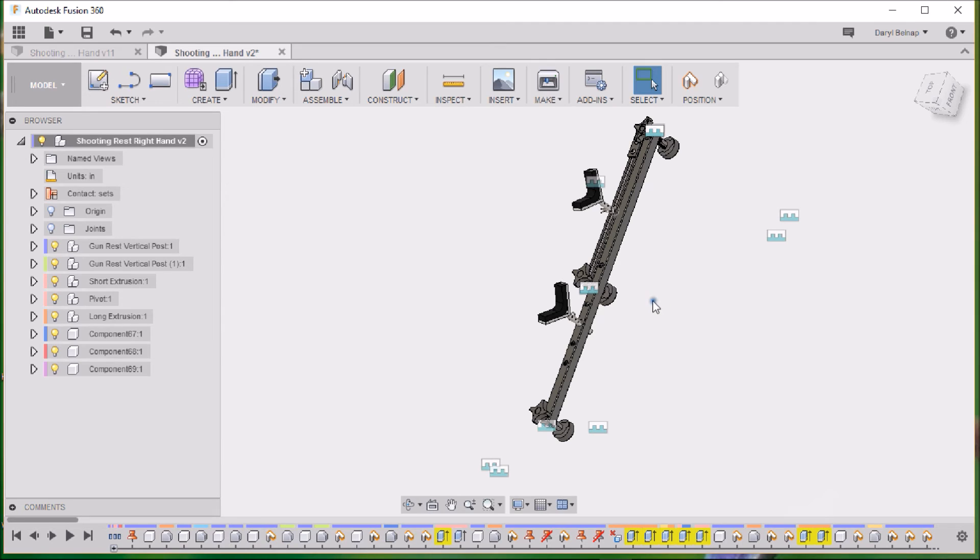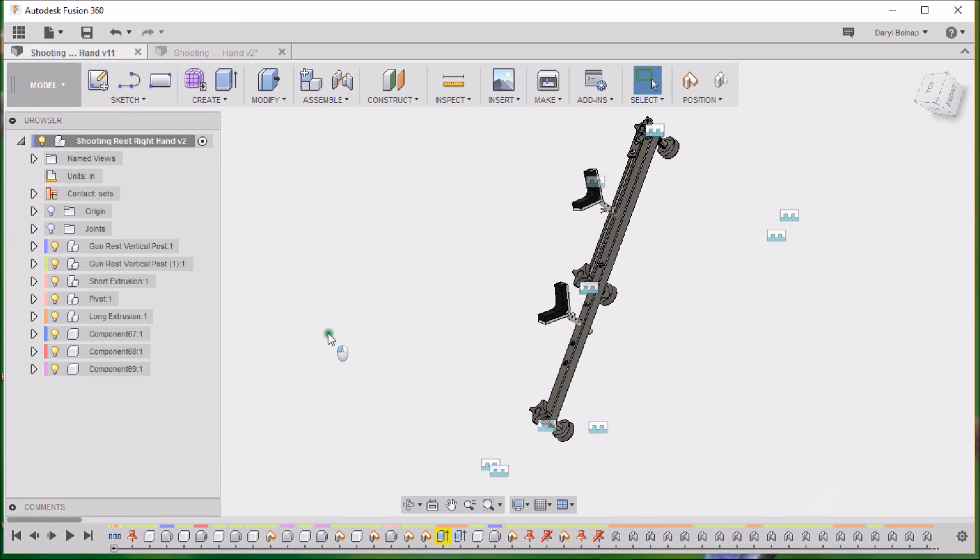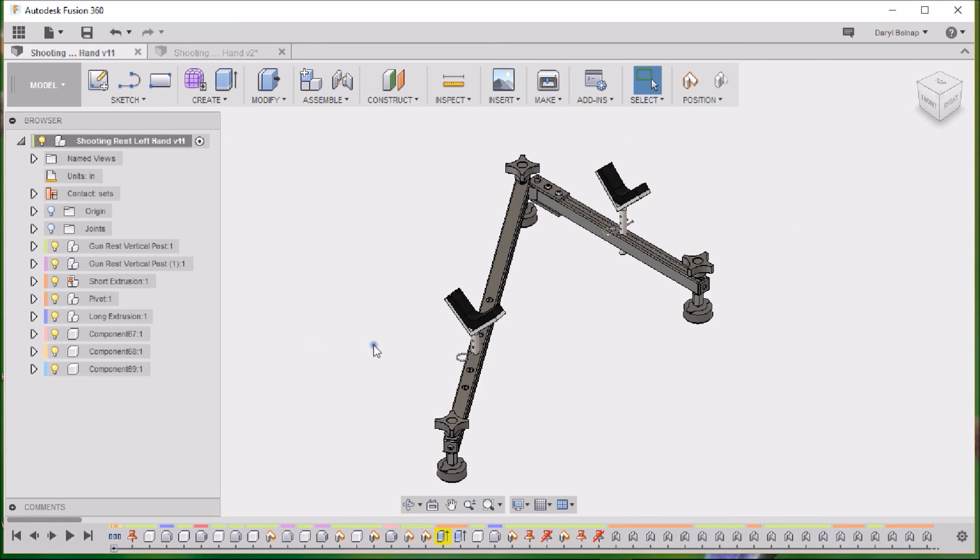So it'll just flip right over. I went ahead and drew a completely separate configuration so you can see what the left side looks like. So this will be the left.